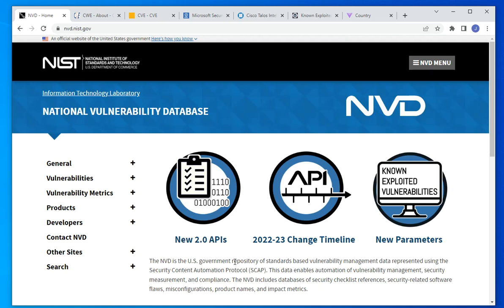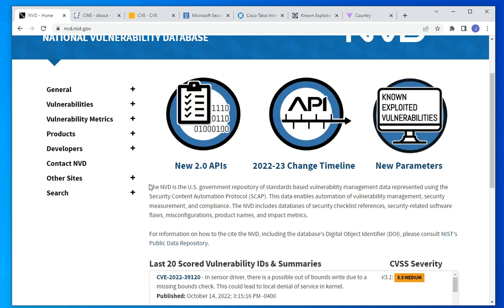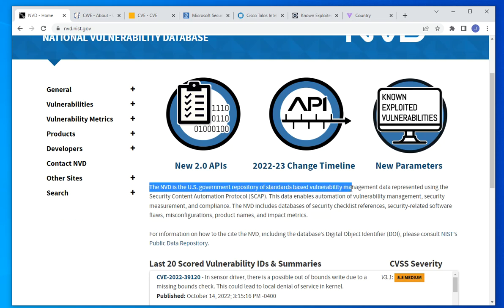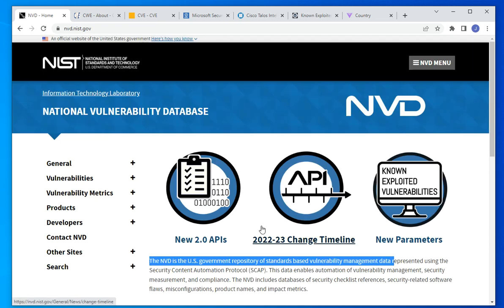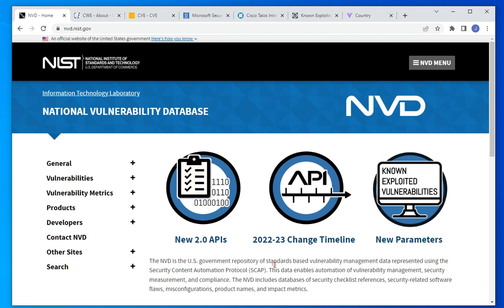The most trusted site, at least here in the United States and North America, is the National Vulnerability Database. As you can see, the National Vulnerability Database is a U.S. government repository for standards-based vulnerability management. This site is maintained by the U.S. government — specifically by the NIST institute — and they collect and publish known vulnerabilities that affect different products from different vendors.